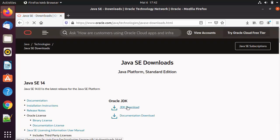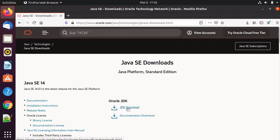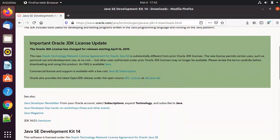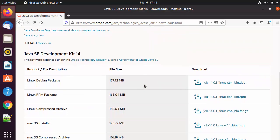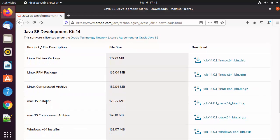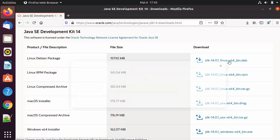Here you will see Java SE 14, which is the latest version of Java at the time of making this video, and you will also see Oracle JDK and a JDK Downloads button. I'm going to click on that JDK download link and scroll down a little where I can see the Linux-related packages, Windows packages, and macOS packages. Because Ubuntu is a Debian-based Linux operating system, we are going to download the Linux x64 .deb file.